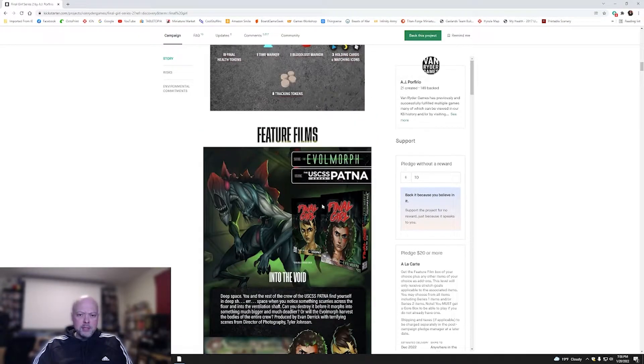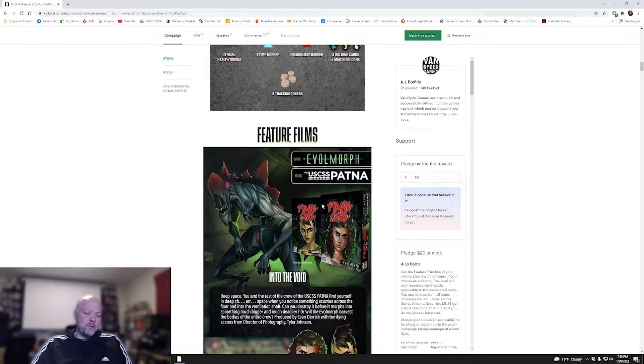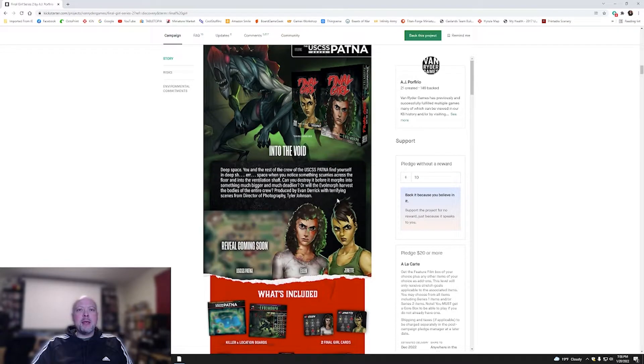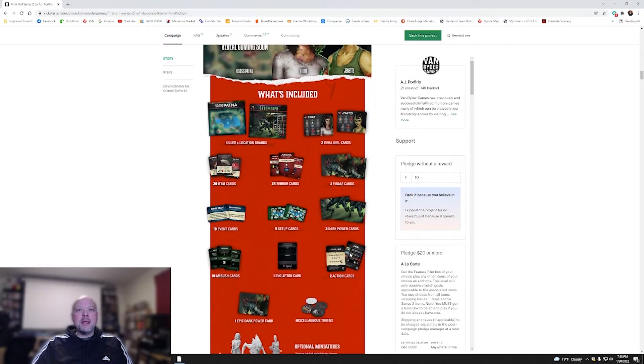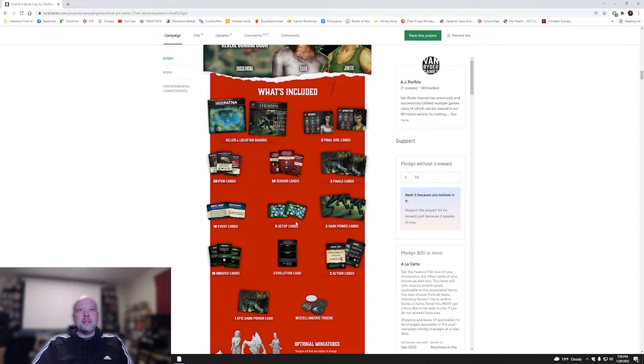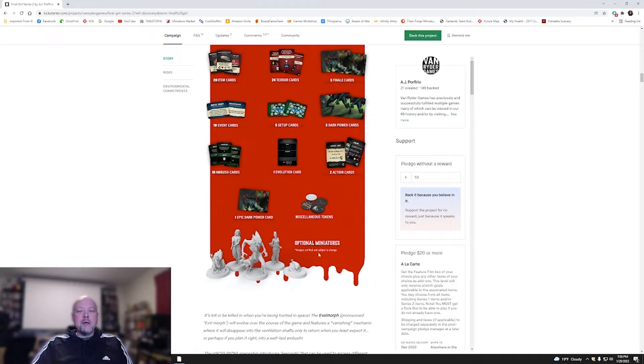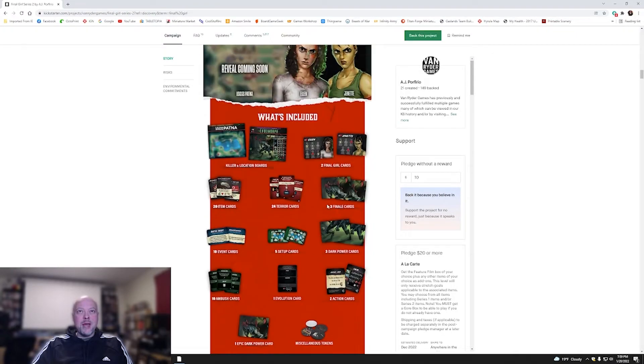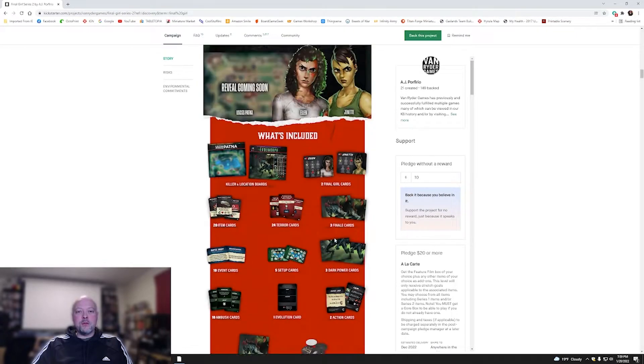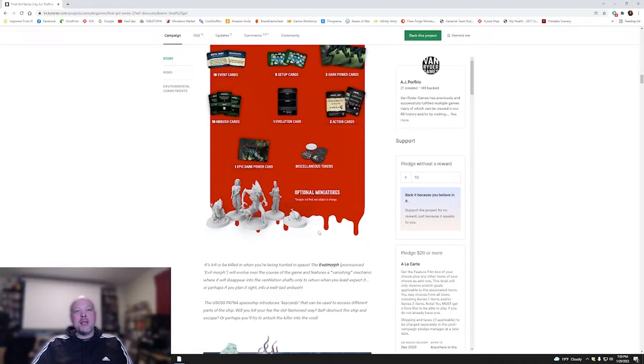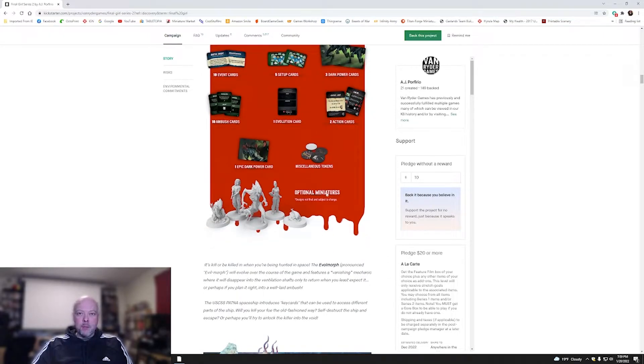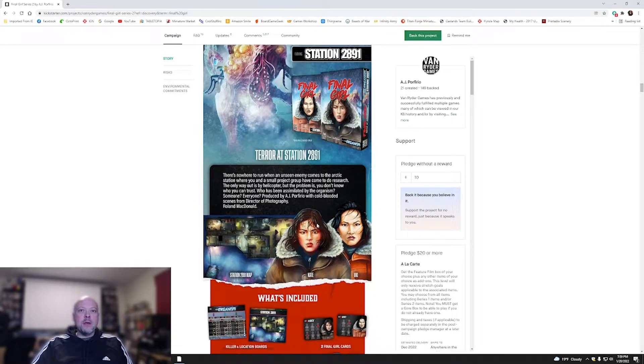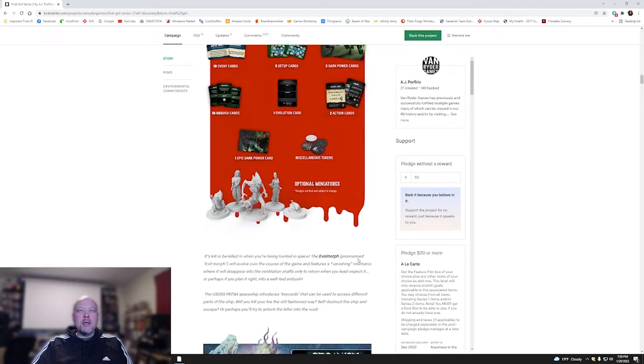Let's talk about the feature films coming out with season two. We've got Volmorph, which is location USCSS Patna. We've got characters Ellen and Jeanette. Lots of cards that you get in each of these. If you also look at the location and killer cards down here at the bottom, you're going to notice that this also does come with some miniatures. These do not come with a feature film. These are actually optional add-ons you have to do.